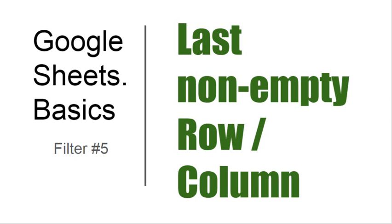Hello. This video is about finding last non-empty row or column with help of the filter function.